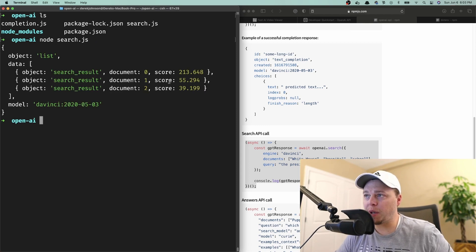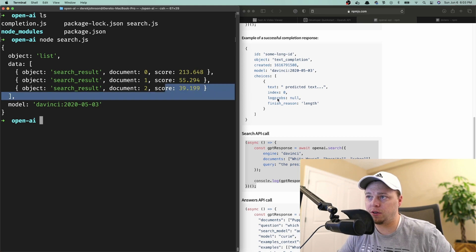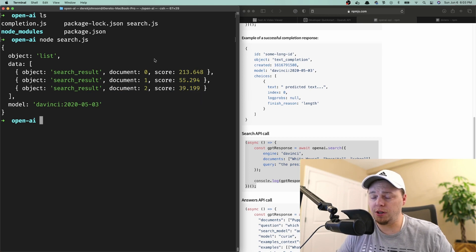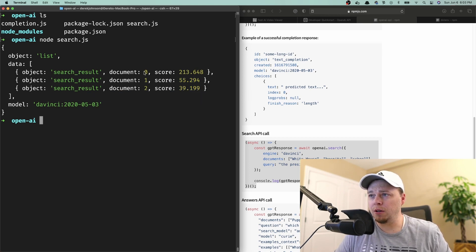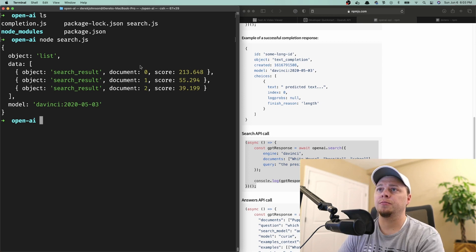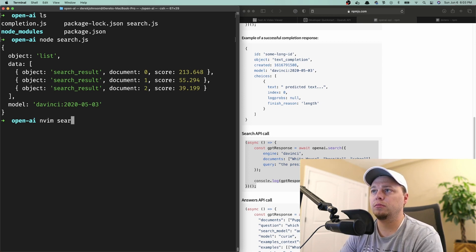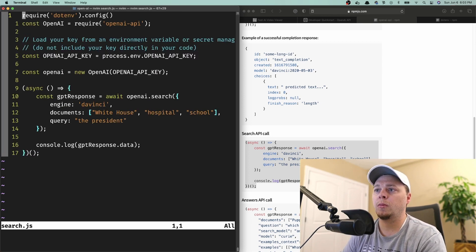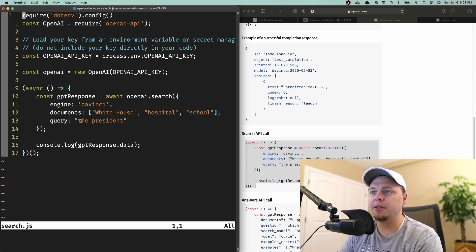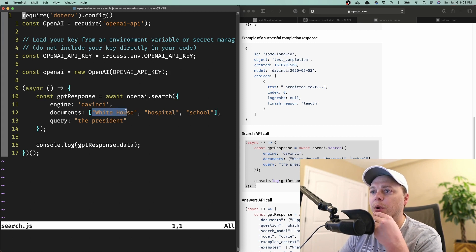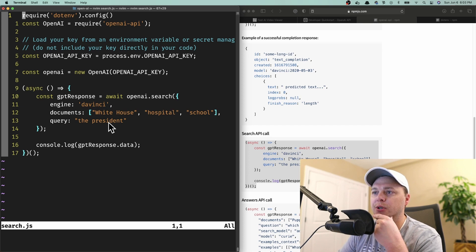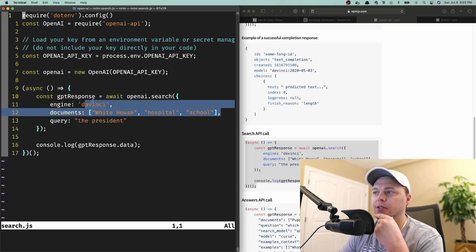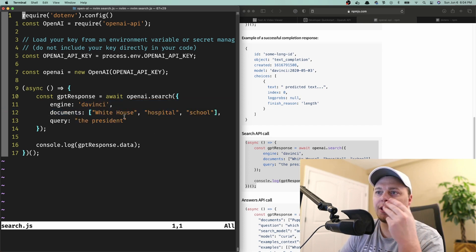Okay, so it's given us back scores based off of each item in the array - item zero, one, and two. That makes sense. We've got White House and then the president. So it's saying out of these three options, what does this query relate to?